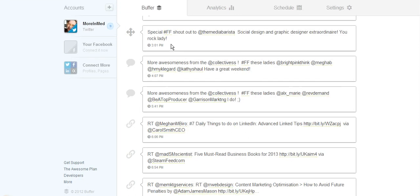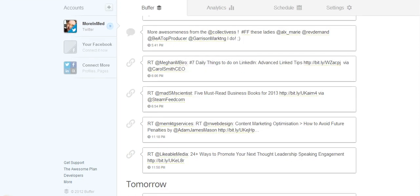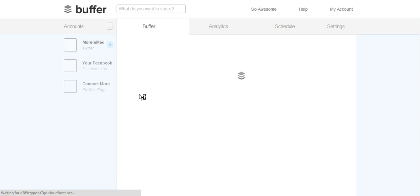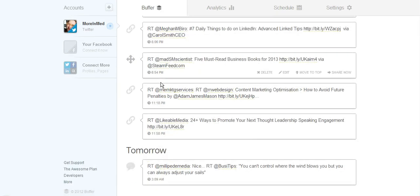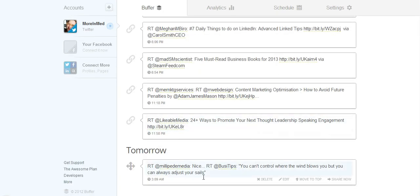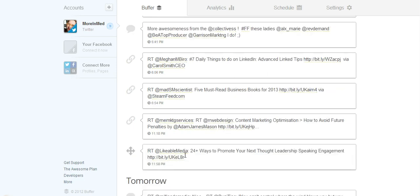What does that mean? It means that when I go to Buffer app right here and refresh this, right here is the tweet that I just retweeted. It's going to go out tomorrow at 3:09 AM. How and why does it go out at 3:09 AM?